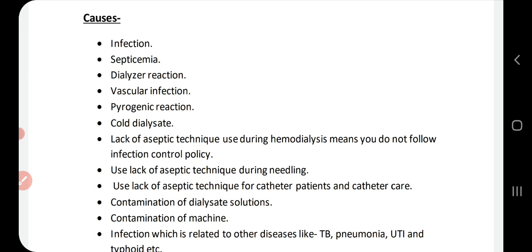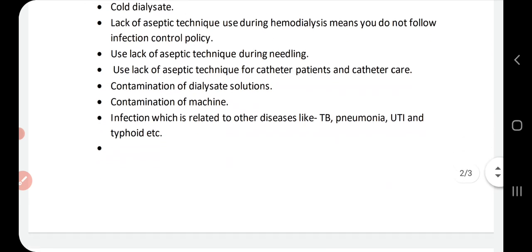Also, if a patient already has an existing disease such as tuberculosis, pneumonia, typhoid, or urinary tract infection, that patient can also develop chills and fever during dialysis.